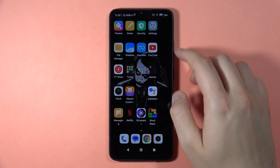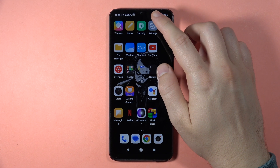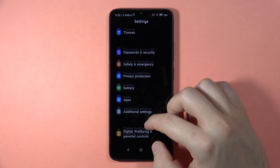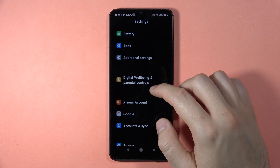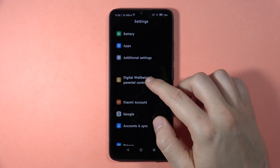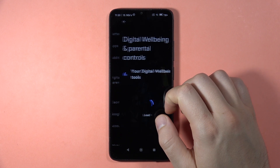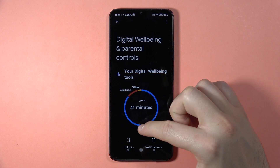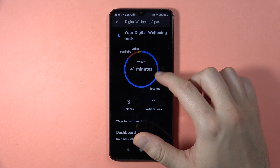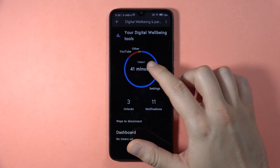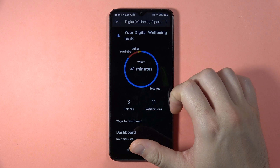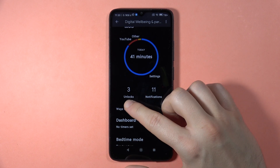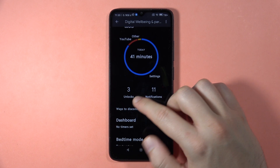If you want to check screen time on the Redmi 13C, first go to Settings, then scroll down to Digital Wellbeing and Parental Controls. Here you can find your digital wellbeing tools. Today I spent 41 minutes on my phone, and it also tracks unlocks, notifications, and other stuff like that.